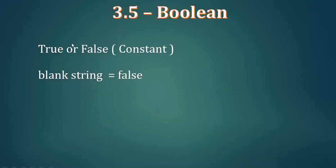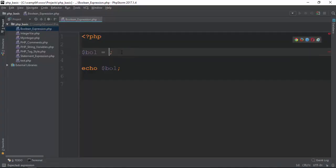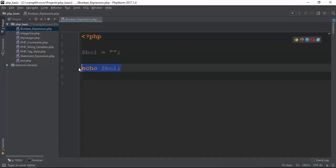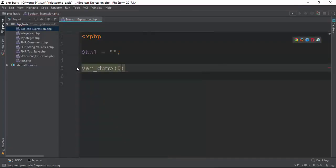True or false is a Boolean constant. Blank string equals false. For example, blank string, most common string. This would be a string. In that case it would be false.